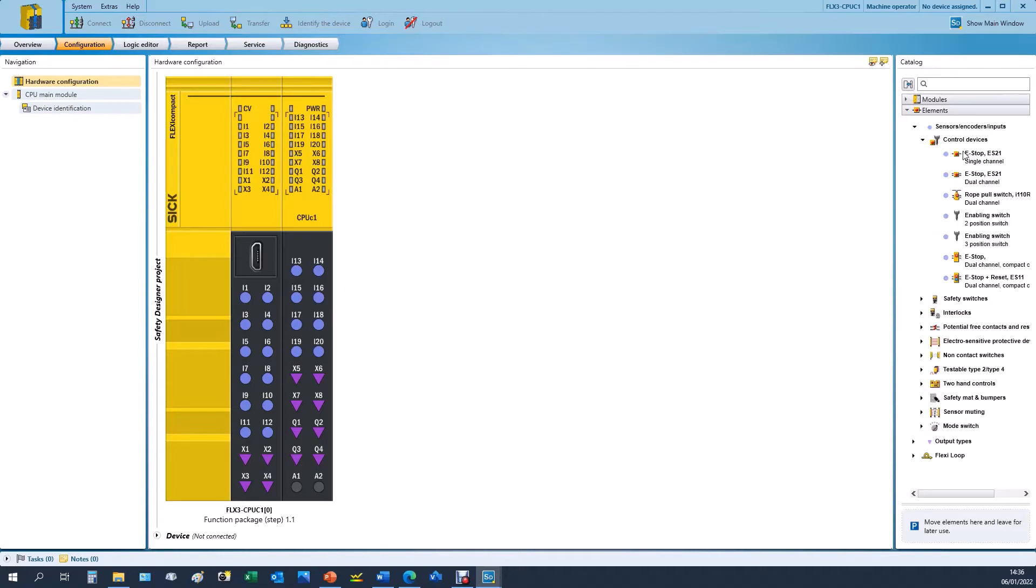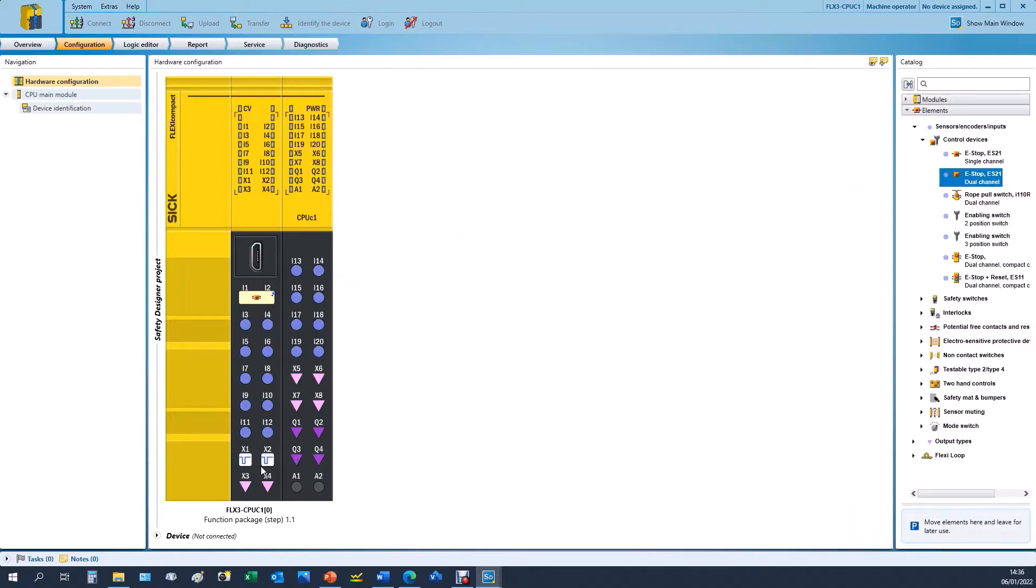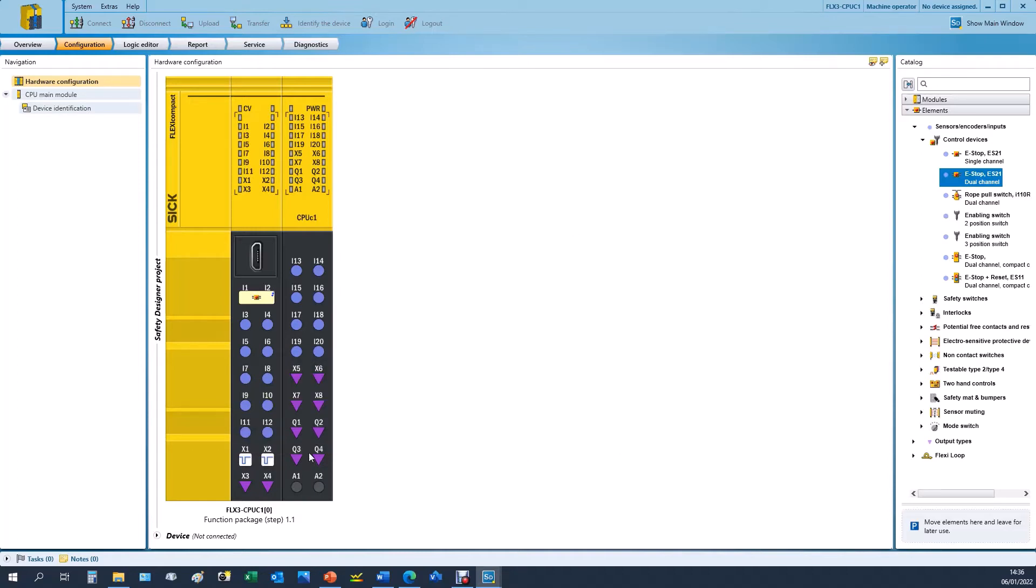For the e-stops you can find under control devices where we'll add a dual channel e-stop with test pulses. When you drag them to the inputs, which are the round blue circles, if it has test pulses it will also occupy two of the standard outputs which are designated with X with test pulses. If you want to know the duration and time periods of those, you double-click the icon and we can see we have a test period of 200 milliseconds with a test gap of 2 milliseconds for each channel of that e-stop. The Q denotes the safe outputs.